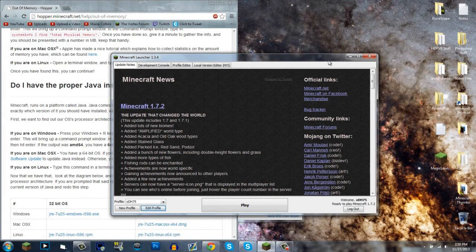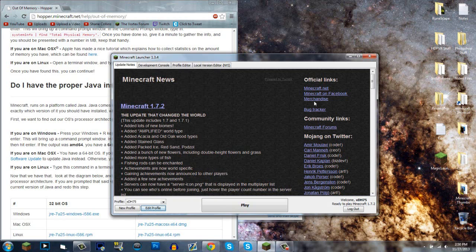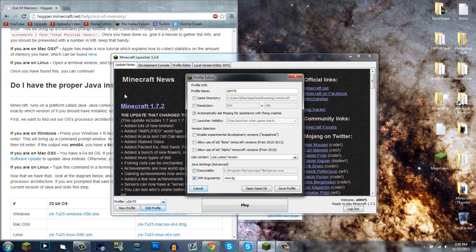Hey guys and welcome to another Minecraft video. Today I'm going to show you how to allocate more memory to your Minecraft version. People are having problems with the edit profile feature that was just added to the new launcher.